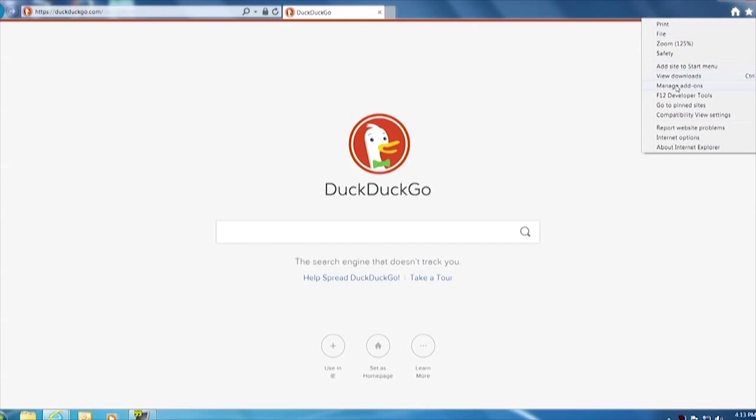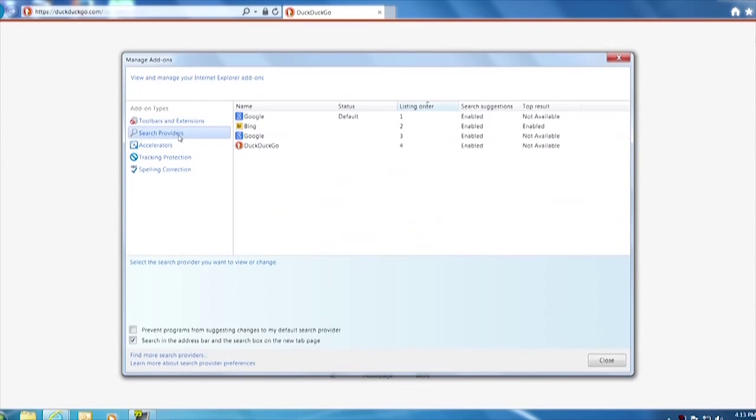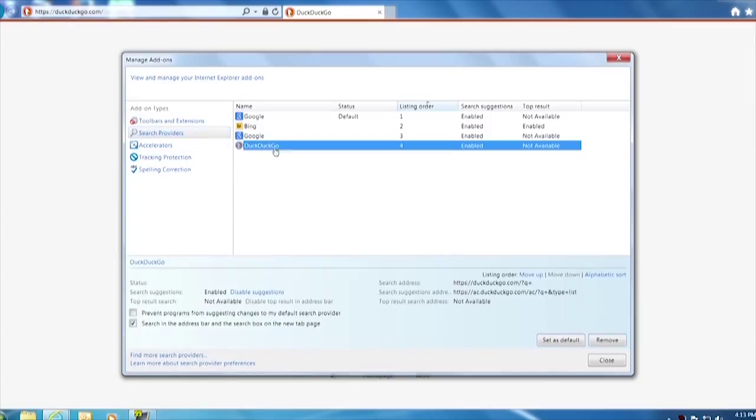And back to add-ons and search providers. There it is. We now have DuckDuckGo. We can set that as default and then any automatic searching and so forth that Internet Explorer does will go to that.